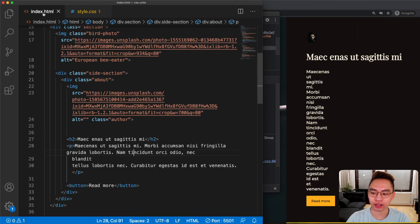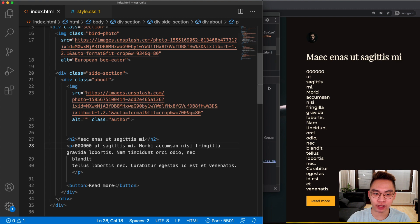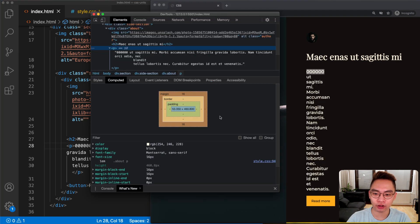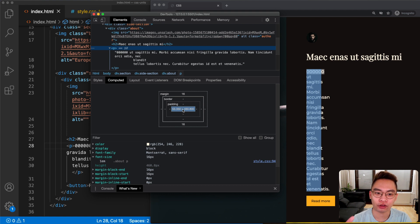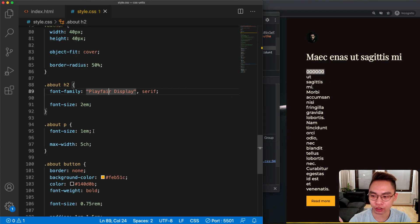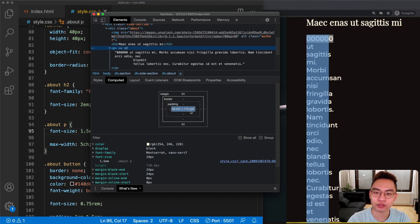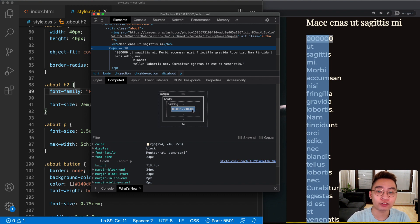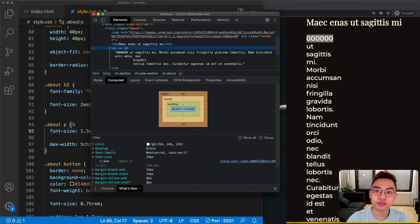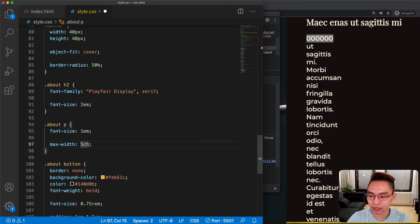5ch is equal to 5 times the width of the zero character. If we go to index.html and type in six zeros, then inspect the paragraph, you can see the width is exactly the width of 5 zeros. If we change the font-size to 1.5rem and inspect again, the width is still 5 times the number zero. By using ch, no matter the font-size, font-width, or font-style, the max-width is always relative to the width of the zero character.